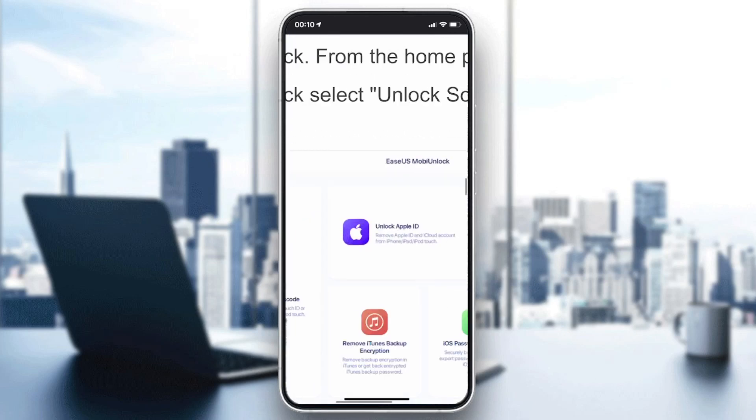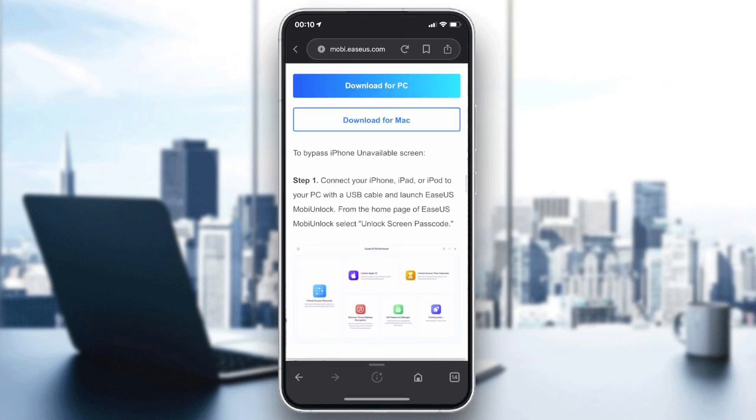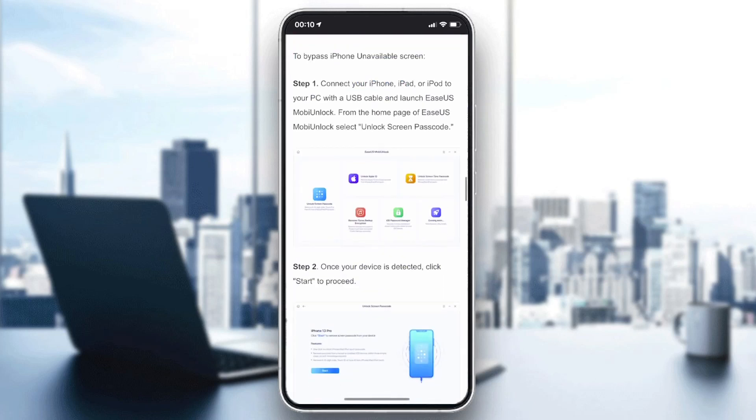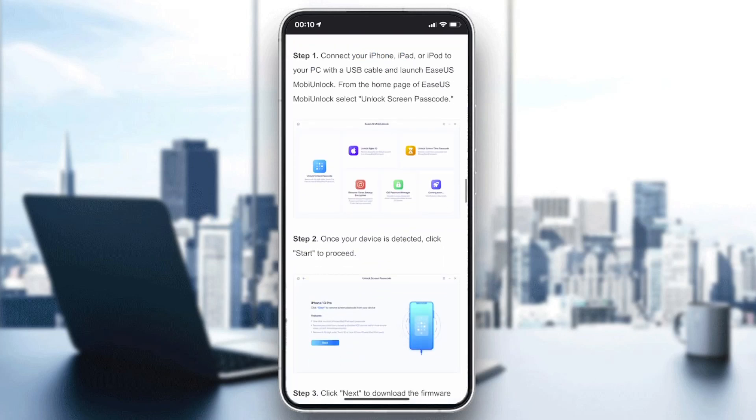EaseUS Mobile Unlock, Dr.Fone, iPhone Rescue, and many other software options can be used to bypass your iPhone.